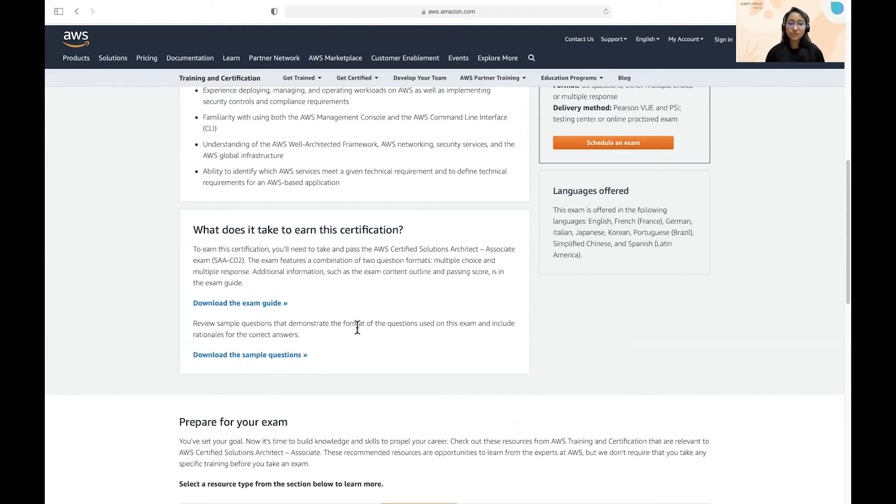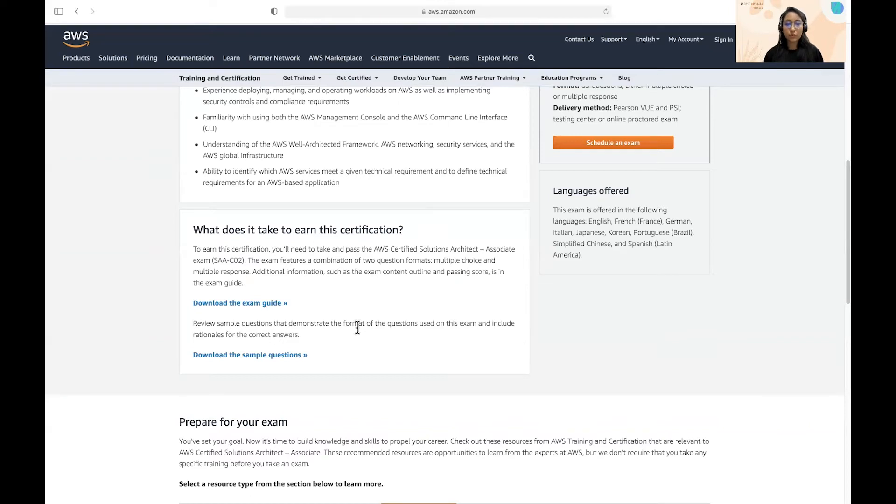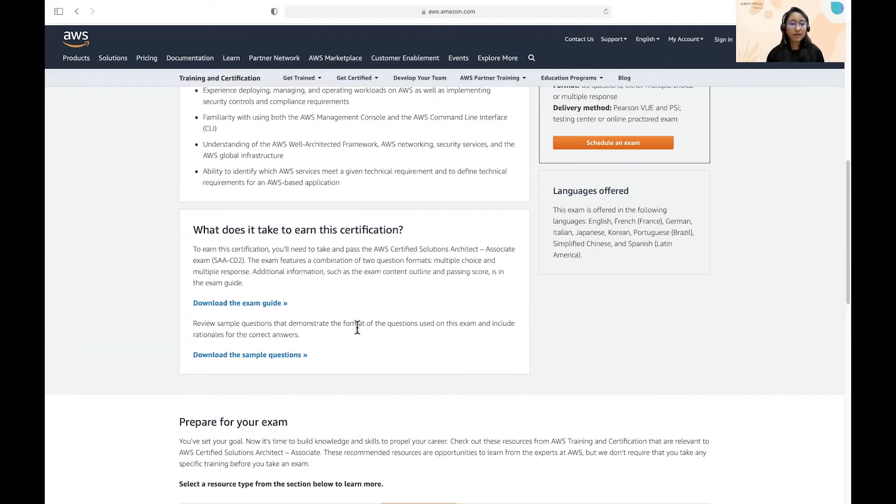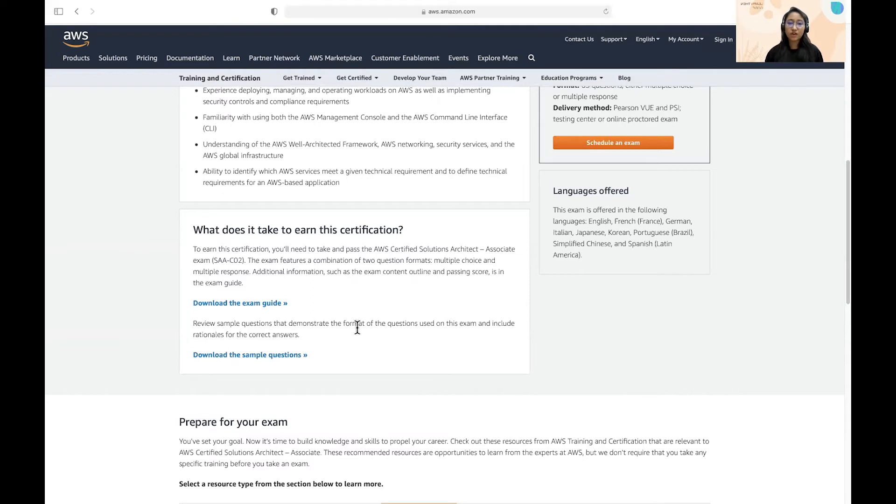The second resource that I used was a Cloud Guru course. I think it was good to get at least get an understanding of all the services. If someone has no prior knowledge or no prior experience on AWS, then I highly suggest to go through that course and get a brief understanding of AWS services.